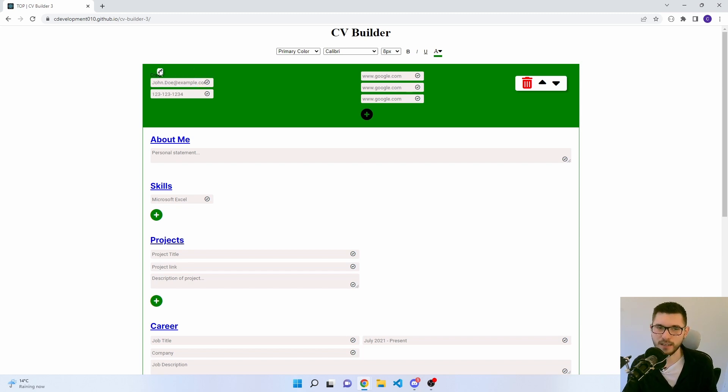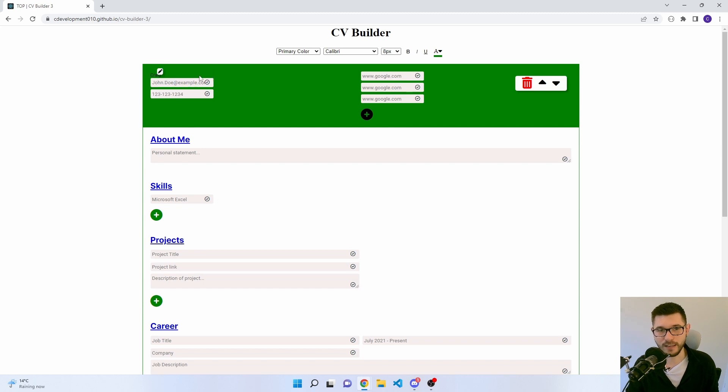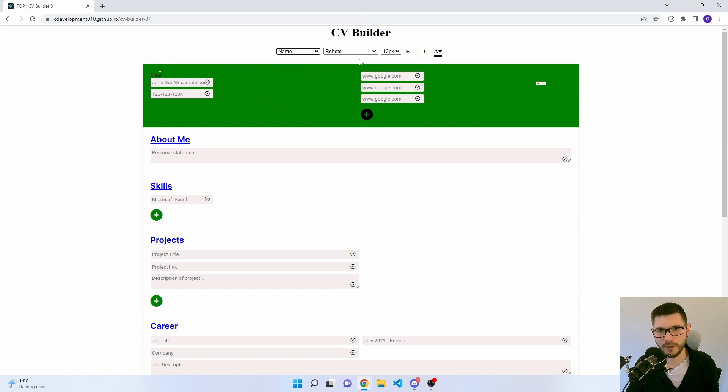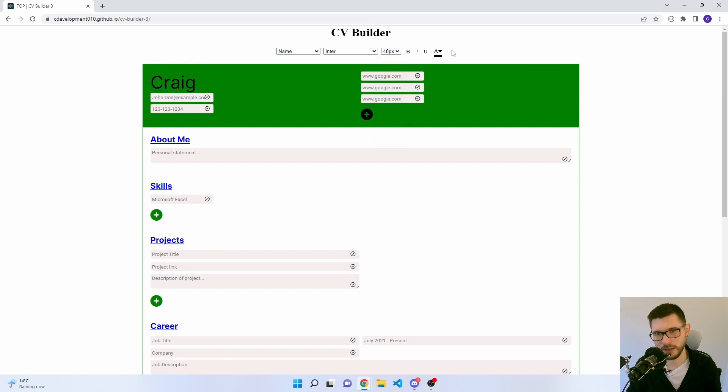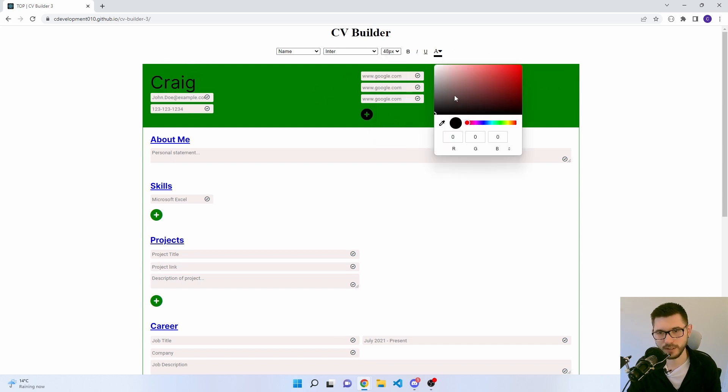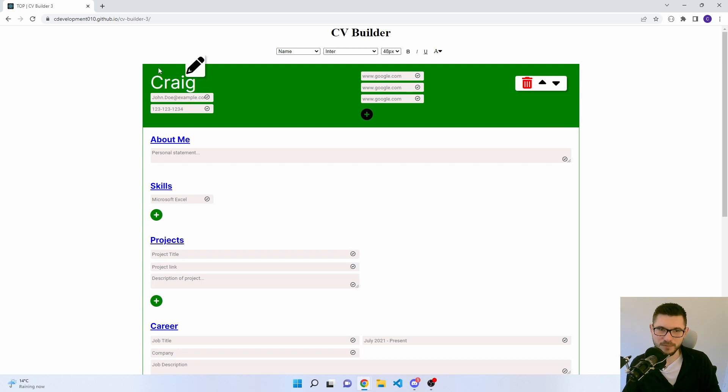And then you've got this pencil icon which allows you to go back and edit it. If I select name here, it's Roboto. We could put it as Inter and up the size to 48 for example. The color, let's go white. And it edits really nicely, I think.